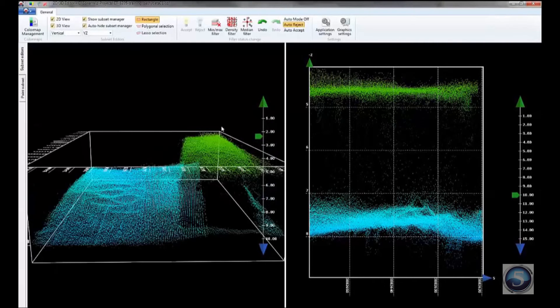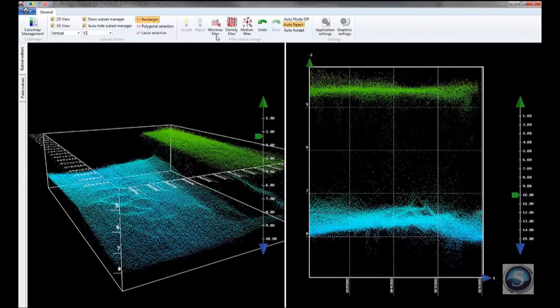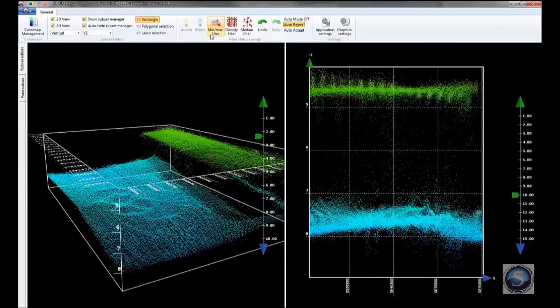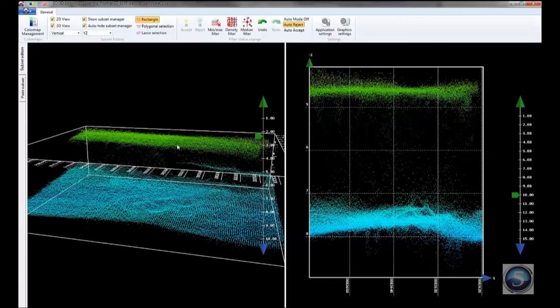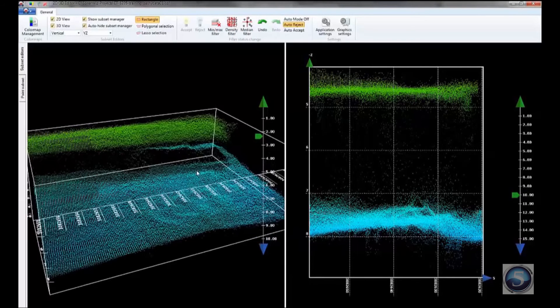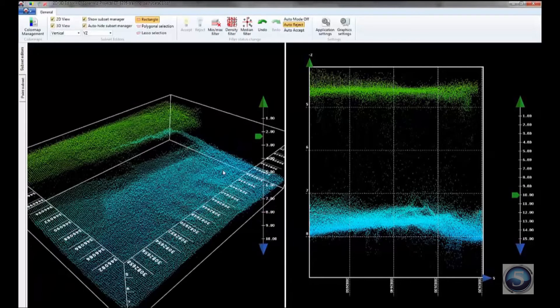And there are automatic editing tools here. We've got median filter, density filter, and min-max filter. And those are also very powerful tools. But I'll leave those alone for this sort of simple introduction.